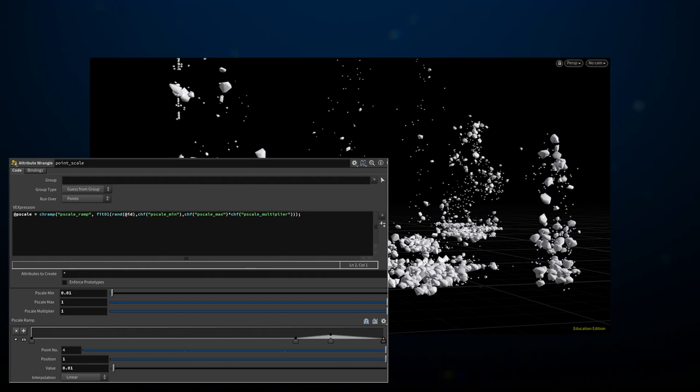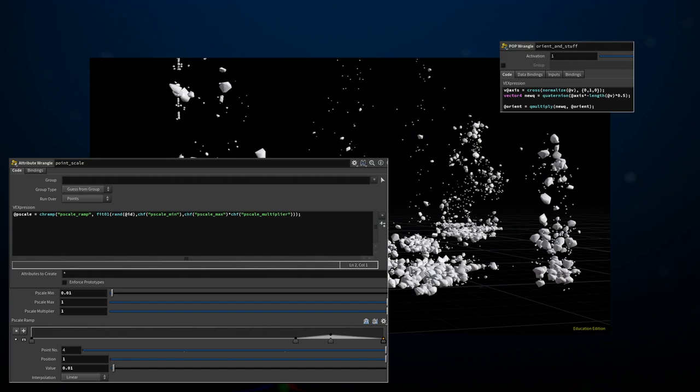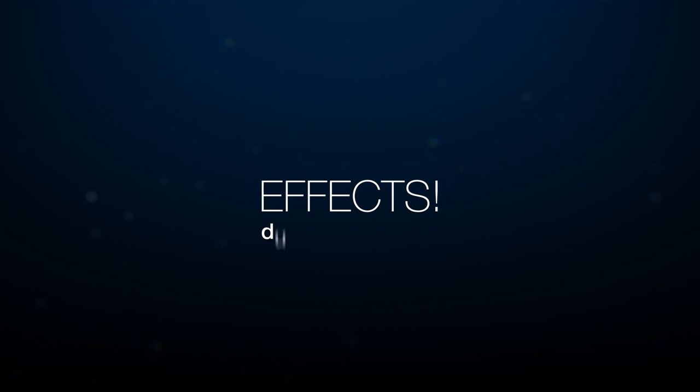The next step was to complement the asphalt pieces and debris with some dust. Once again, there were some initial tests that, unfortunately, had to be discarded. I explored going with Pyro for this. The sparse nature of the asphalt being lifted made me try to explore the, at the time, newly released sparse solver, but its novelty combined with my inexperience made it too hard to control.